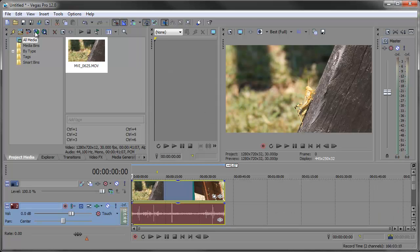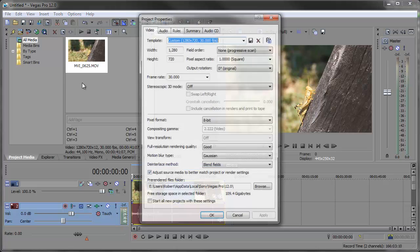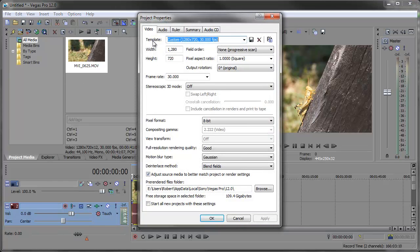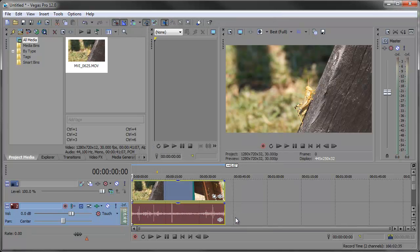So now if I go into the project properties, you can go to file properties or you can click right here or even use the shortcut key Alt Enter. Our template is set at custom 1280 by 720 and you'll see it's at 30 frames per second which is the frame rate that the footage was shot in. So I'm going to go ahead and click cancel since everything looks perfectly fine.